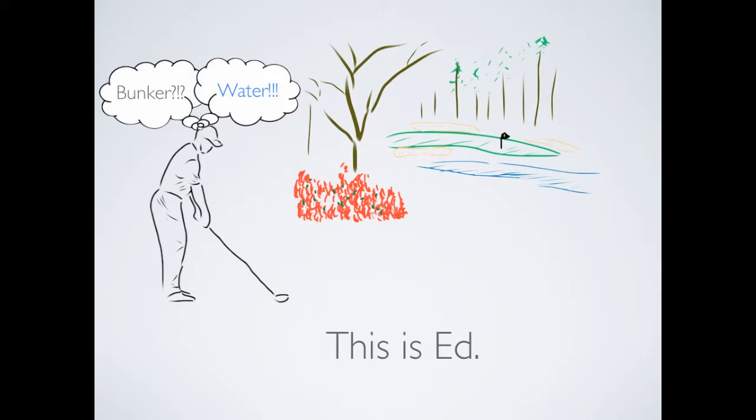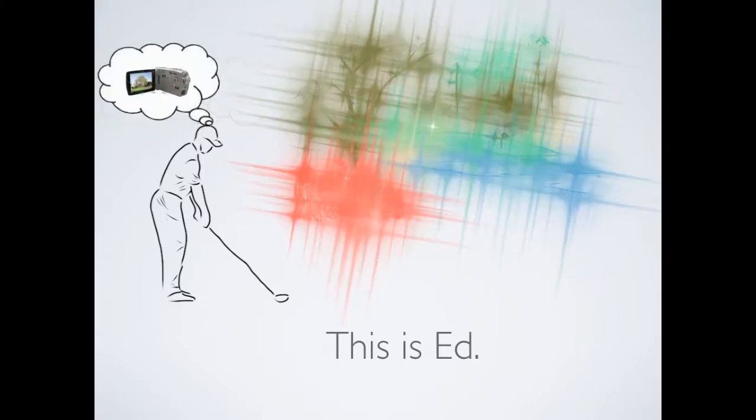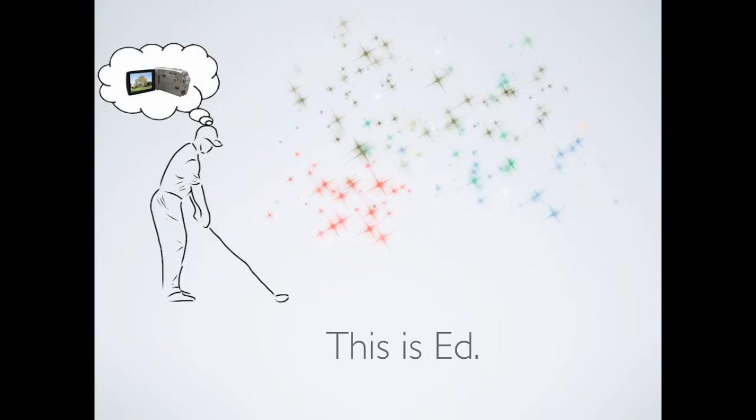He's looking for ways to get better and knows that video recording and analyzing his swing would be a great start.